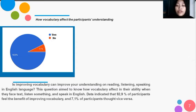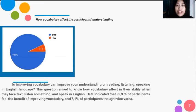The fourth question: 'How can vocabulary improve your understanding in reading, listening, speaking, and English language?' This question asked to know how vocabulary affects their ability when they face real-world situations — such as reading text, listening to something, or speaking in English. Data indicates that 92% of participants agreed that they benefited from improvement in vocabulary through TikTok.